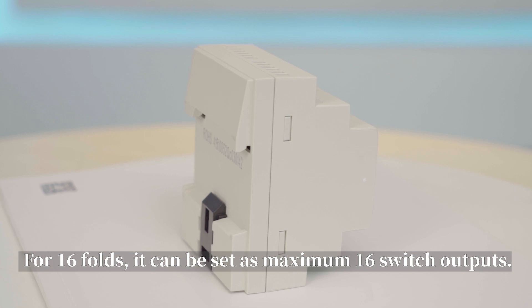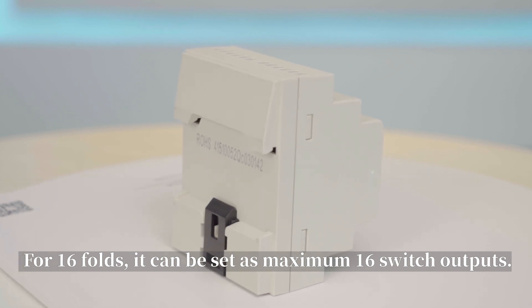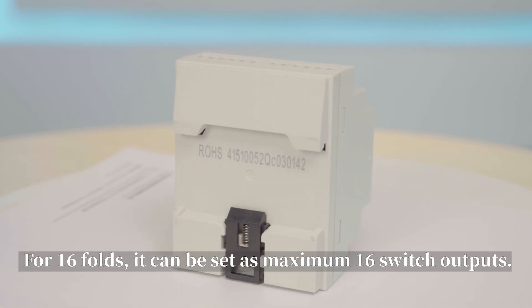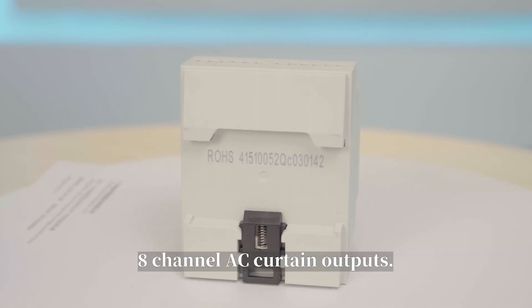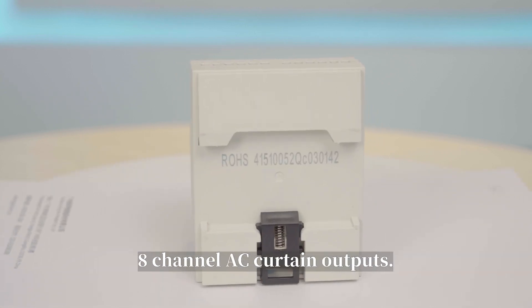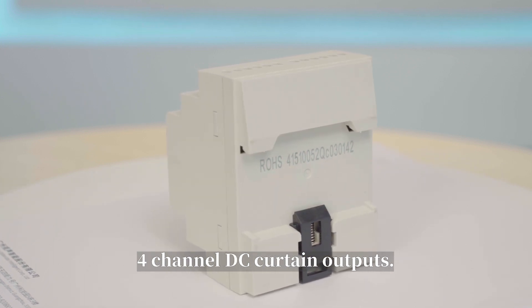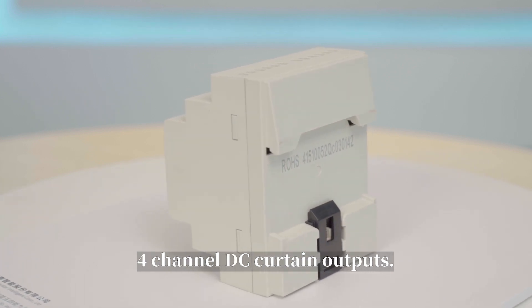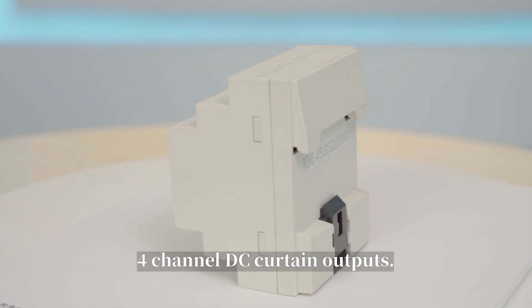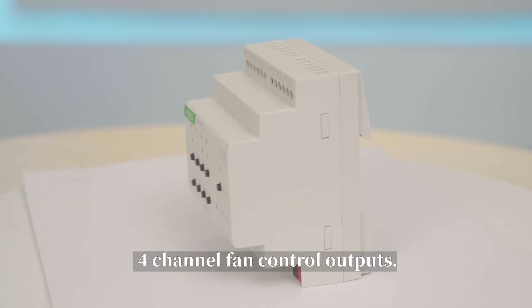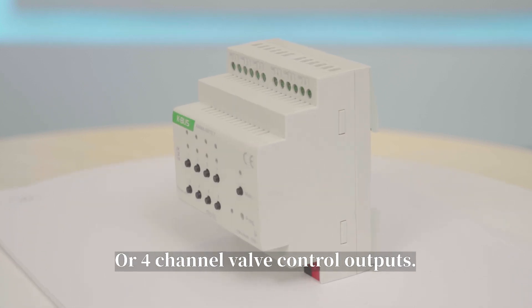For 16-folds, it can be set as maximum 16 switch outputs, eight-channel AC curtain outputs, four-channel DC curtain outputs, or four-channel fan control outputs.